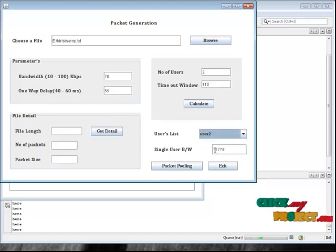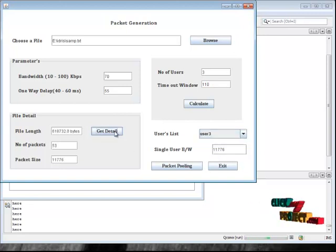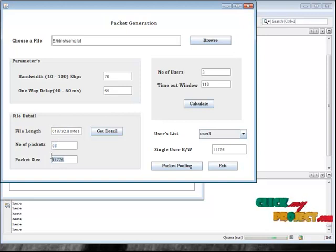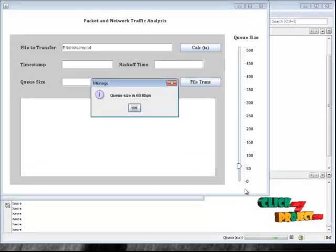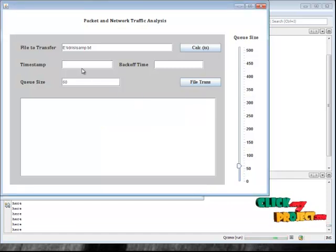For the number of users, the bandwidth will be separated among 3 users. Then click Get Details. This shows our file size and the number of packets to be transferred. The packet size will be the same as the bandwidth for one single user. Then click the Packet Pooling button. First we have to choose the queue size. Here the queue size is 60 kbps. Then click OK.